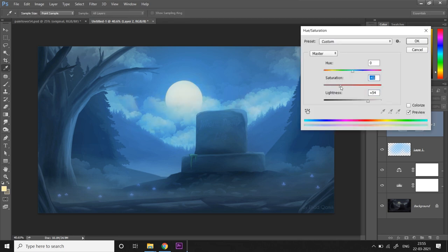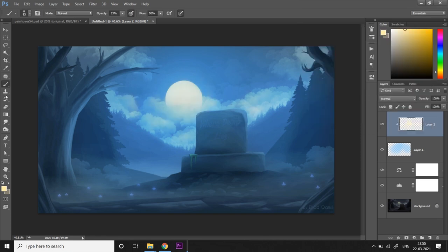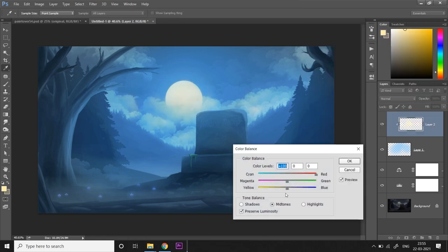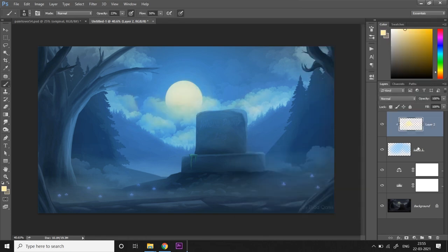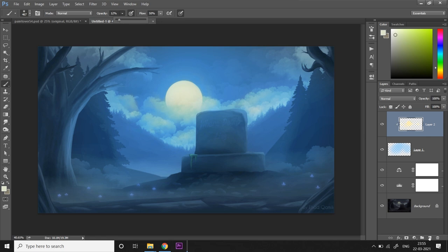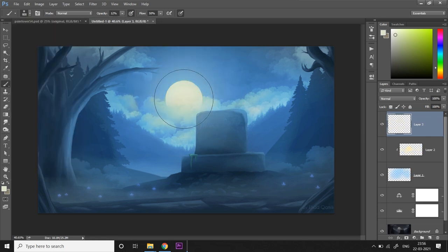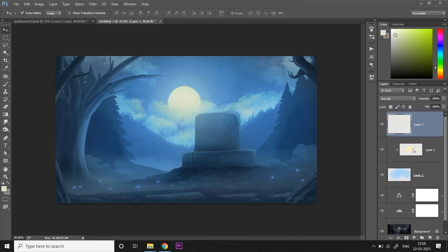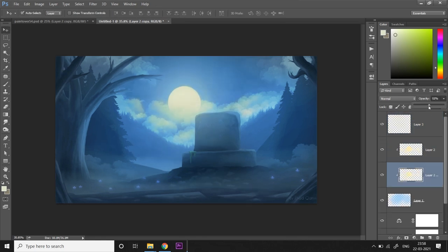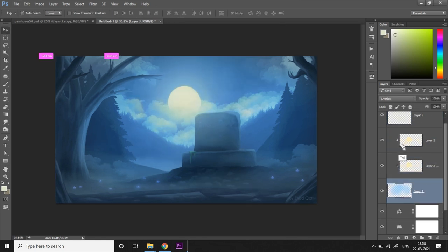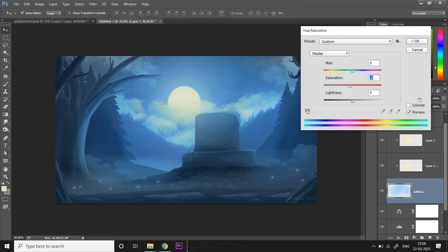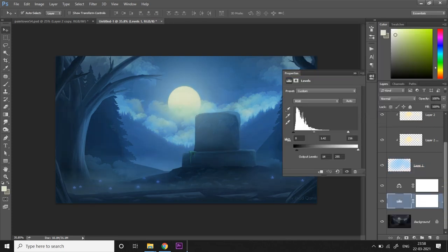I want to tweak the colors a bit until I'm happy with the level of saturation of yellow. Now I'm going to take a new layer and I'm going to add some overall glow, an ambient or you can call it a bloom of the moon. I'm going to try to make it just a bit darker, going back to the same levels adjustment layer.